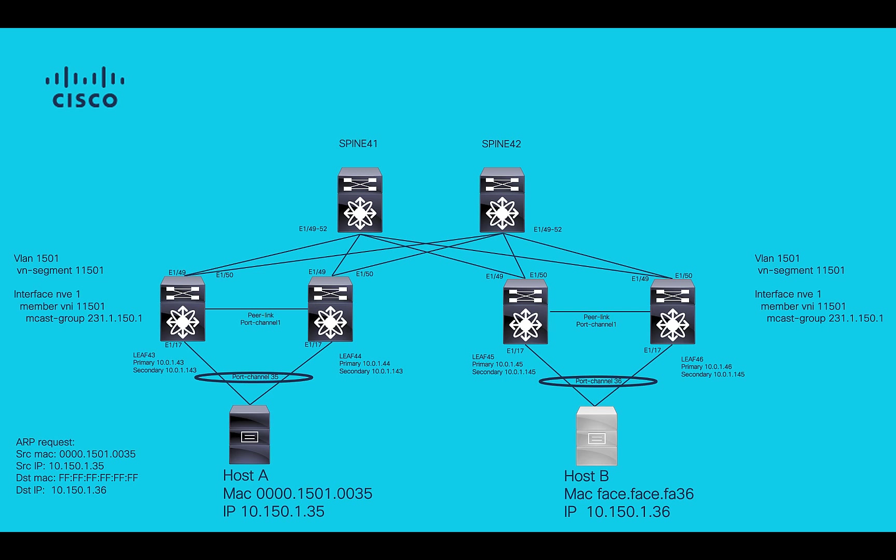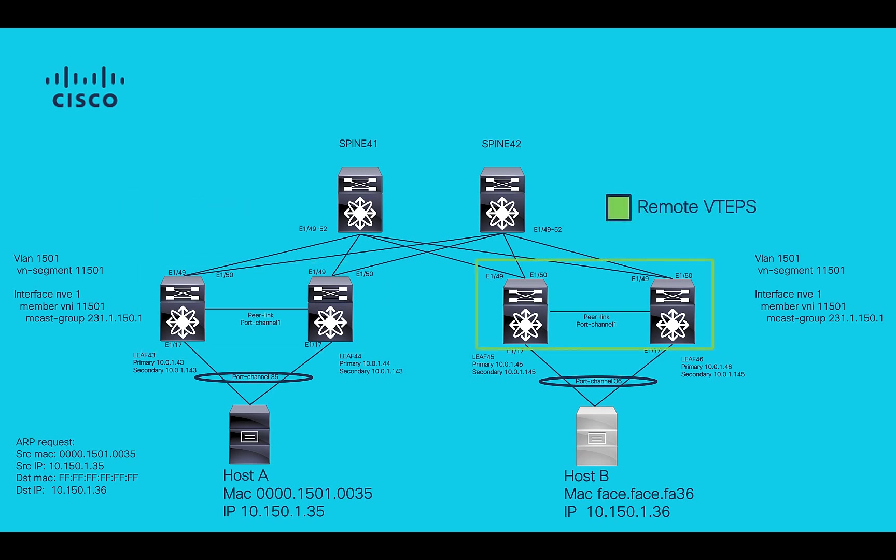This is the topology that will be used for this example. In this example, LEAF43 and LEAF44 will be treated as local VTEPs, since the host generating ARP requests is directly connected to these VTEPs. VTEP45 and 46 will be treated as remote VTEPs, since they will be receiving the ARP request from local VTEPs.